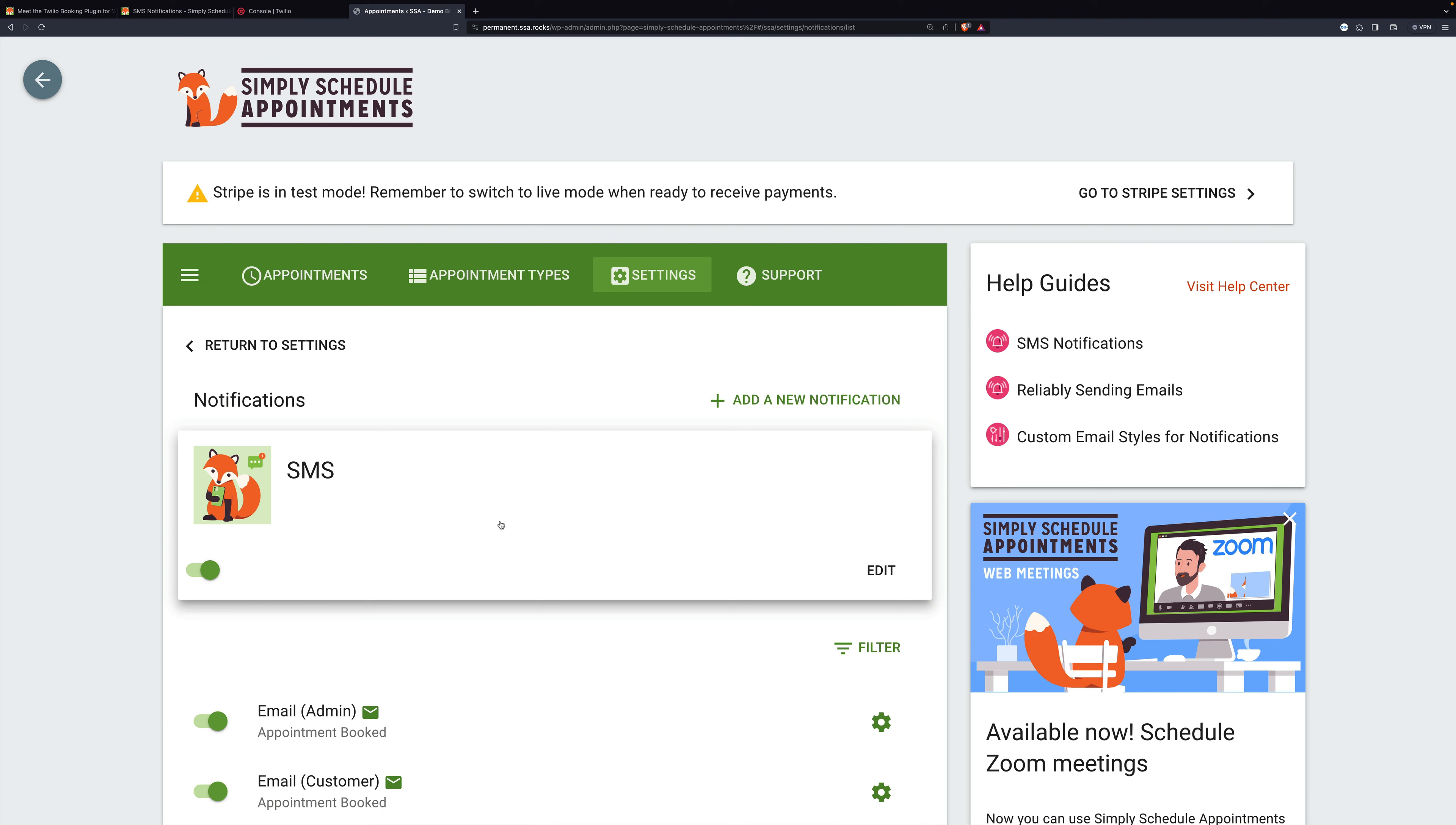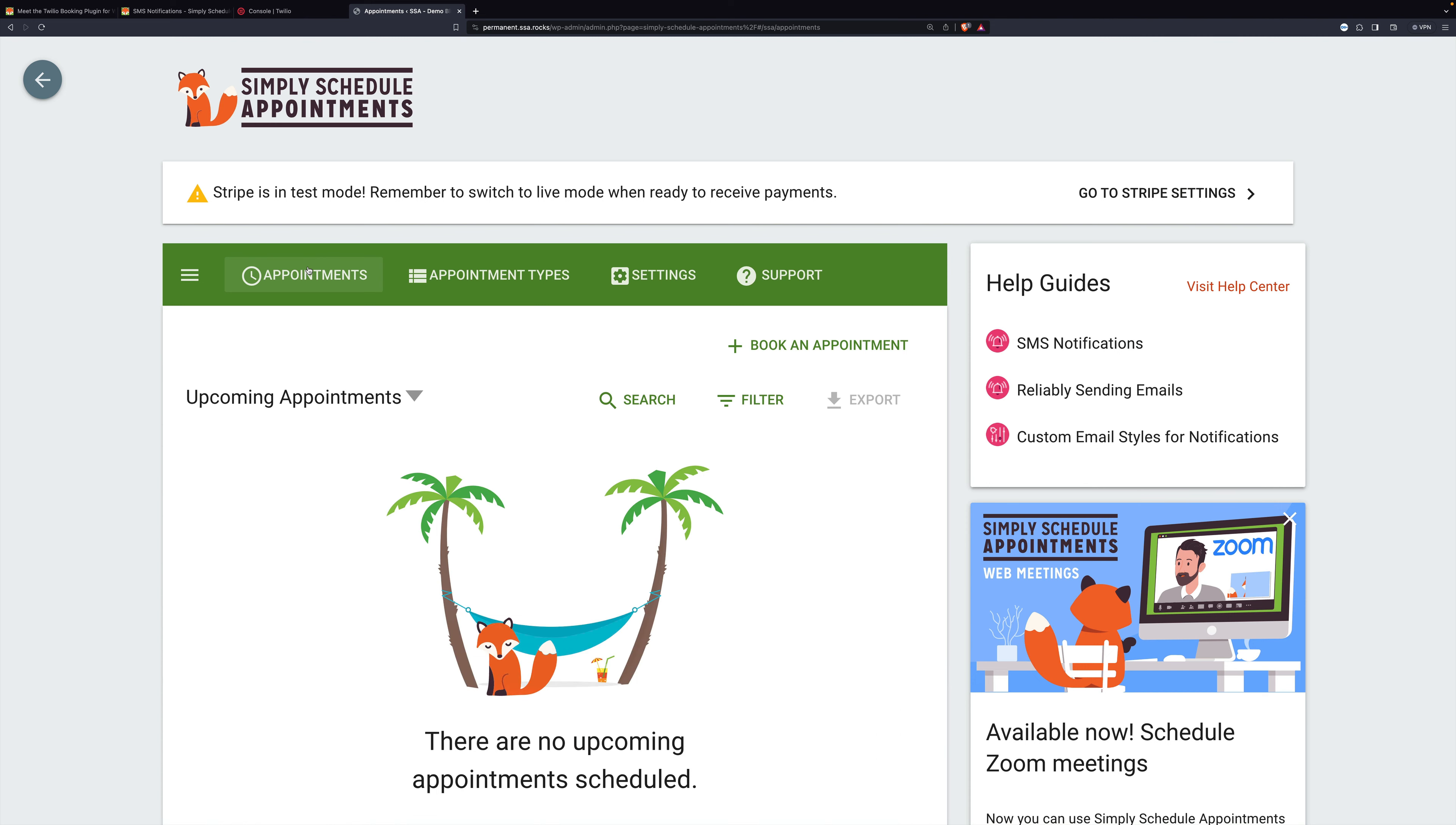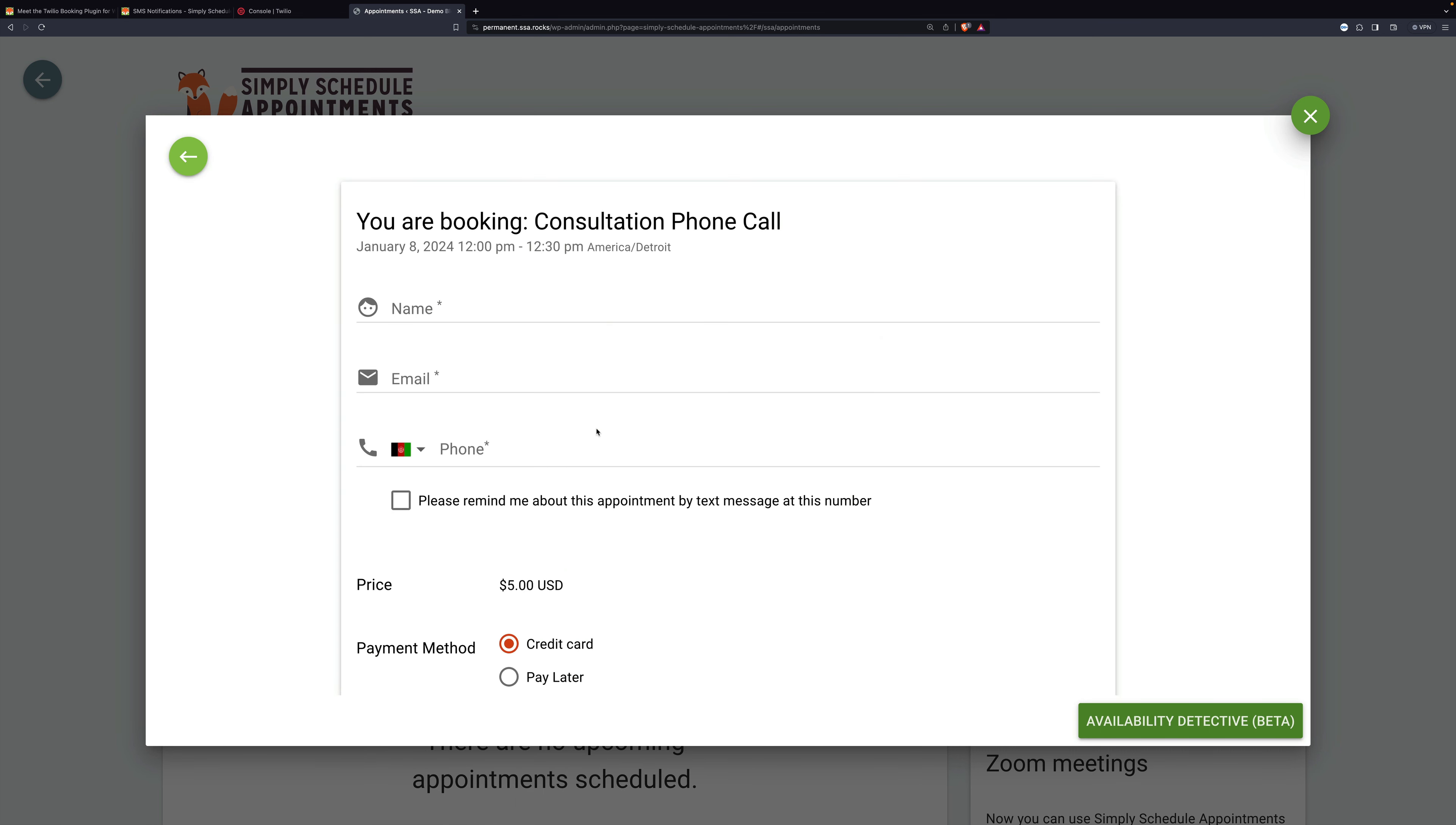Let's take a look at it in action. I'm going to book an appointment for Monday, January 8th at noon.